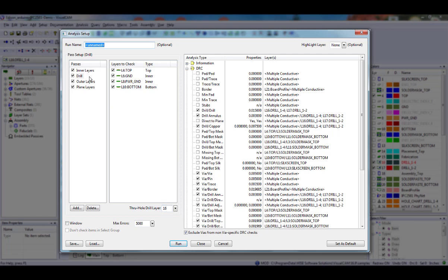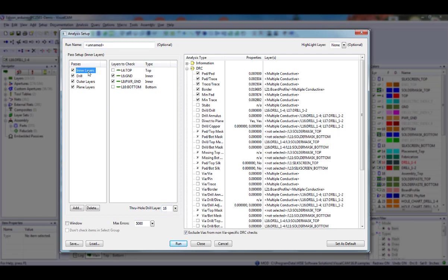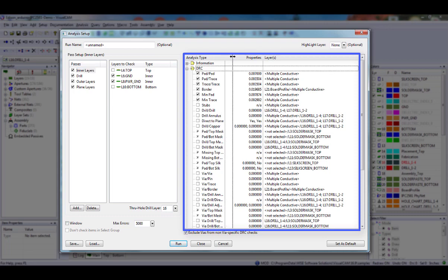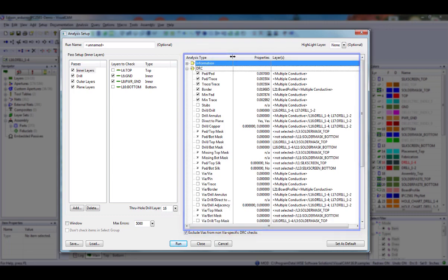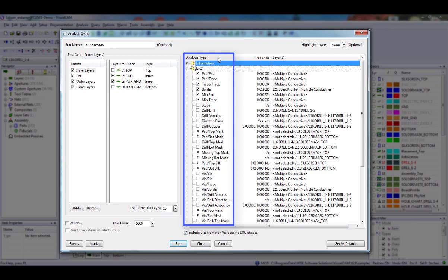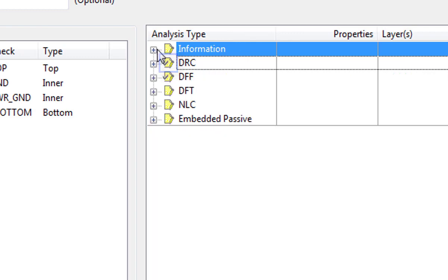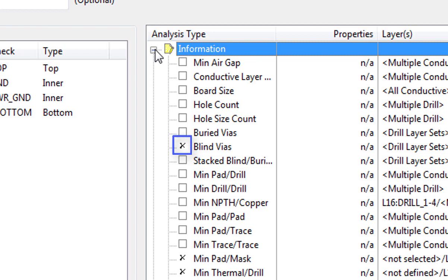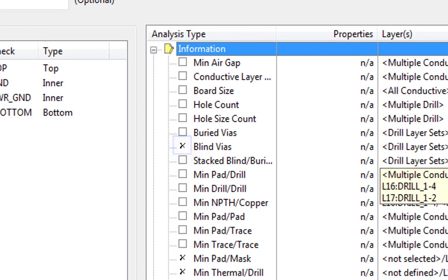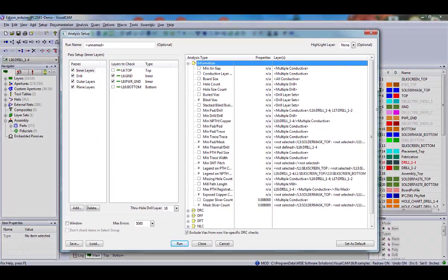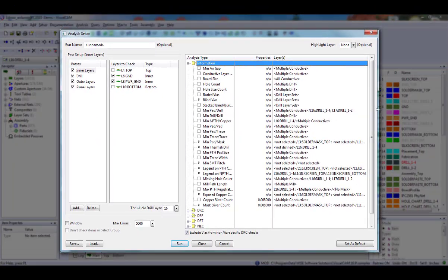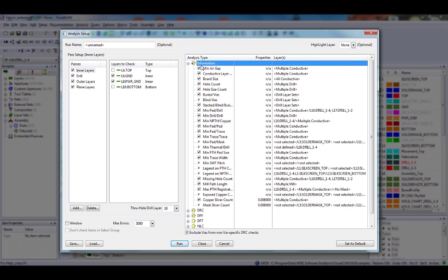With your pass highlighted and the layers selected for this pass, you will now select and set up the analysis for each pass. The Analysis Type column is where you will select each analysis you wish to run in the selected pass, and enter the appropriate properties. If a check mark appears on a folder icon, it means you have selected an analysis to run in that particular category. If an X appears next to an analysis, the analysis cannot be run because the appropriate layers have not been selected or do not exist in your design. If you would like to check or uncheck all analysis in a folder, you can right click on the folder and choose Check All or Uncheck All.